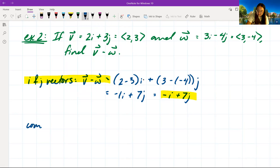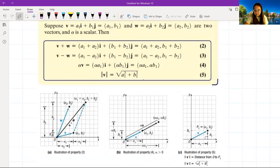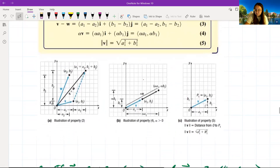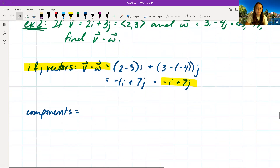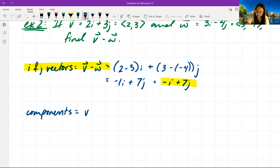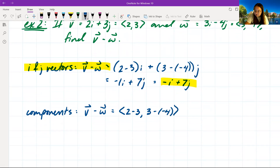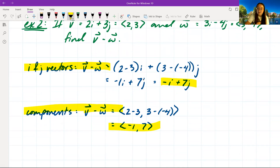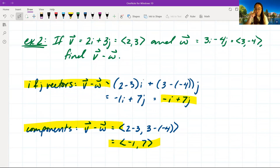We can also use components. Looking at our equations, we simply subtract the component values without using i and j. So v minus w equals (2 − 3, 3 − (−4)) which equals (−1, 7). These are our two equivalent forms — i/j vectors and components — and you may be asked for either on homeworks, quizzes, or exams.